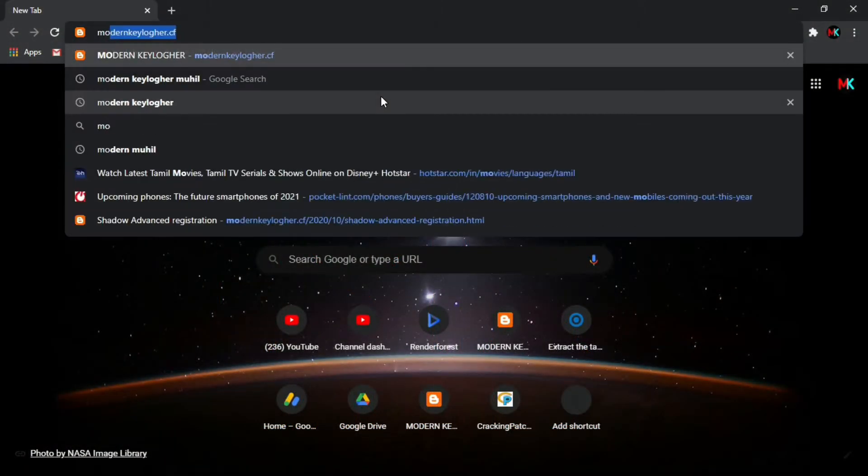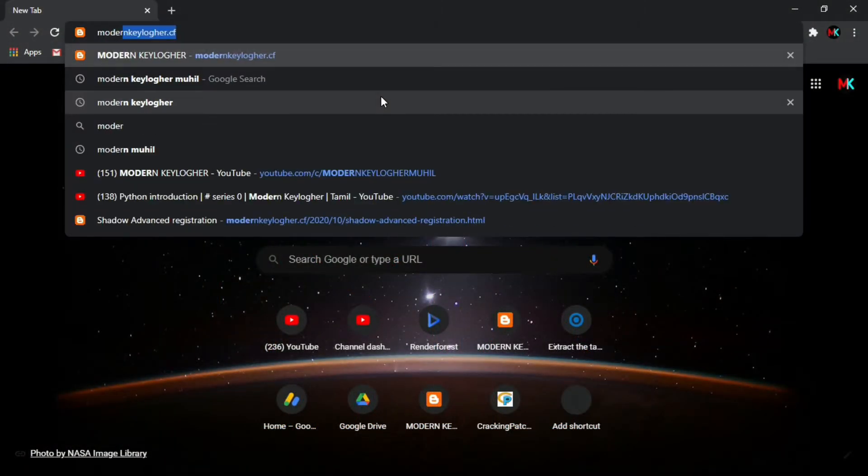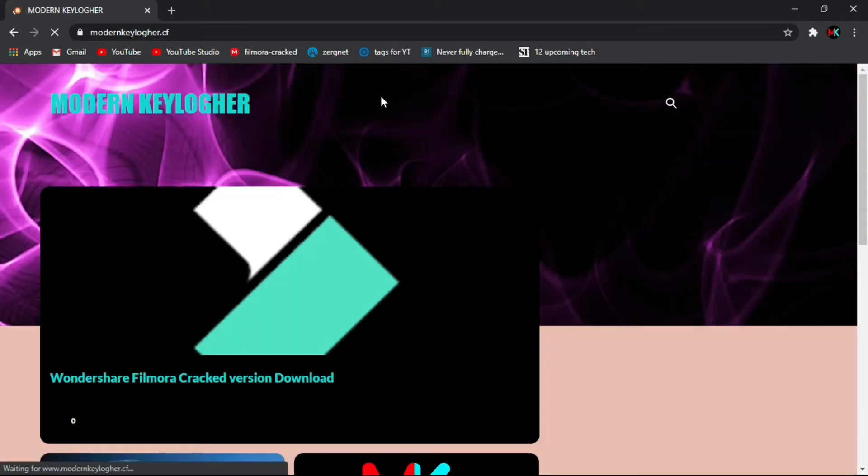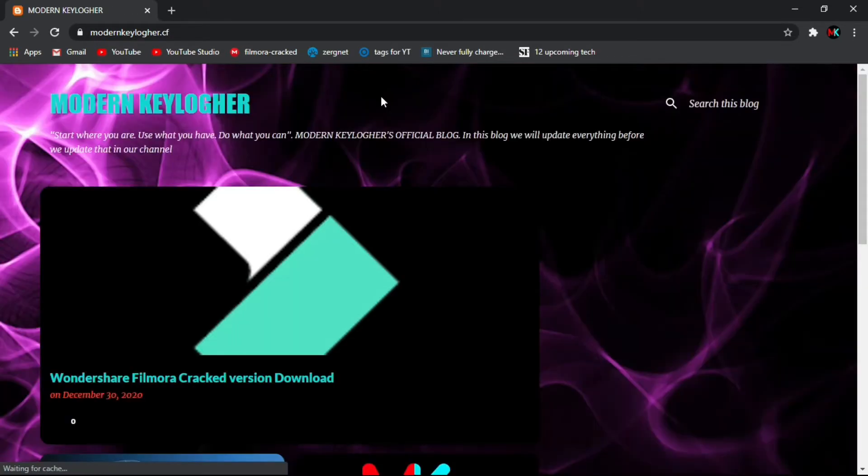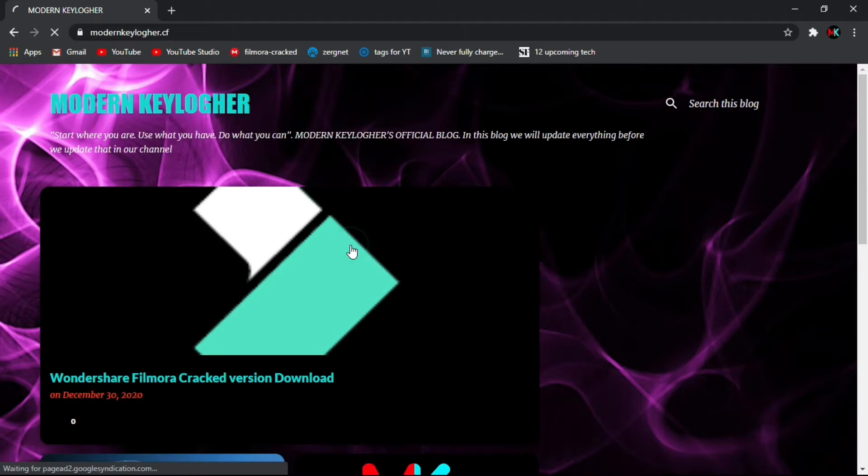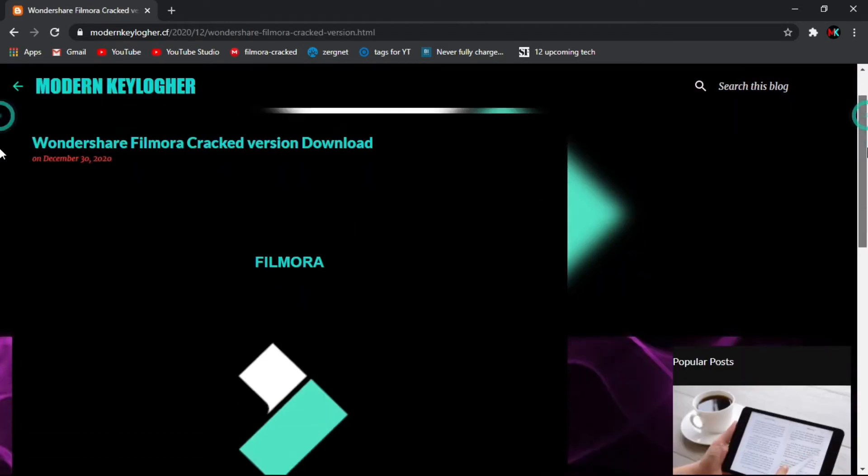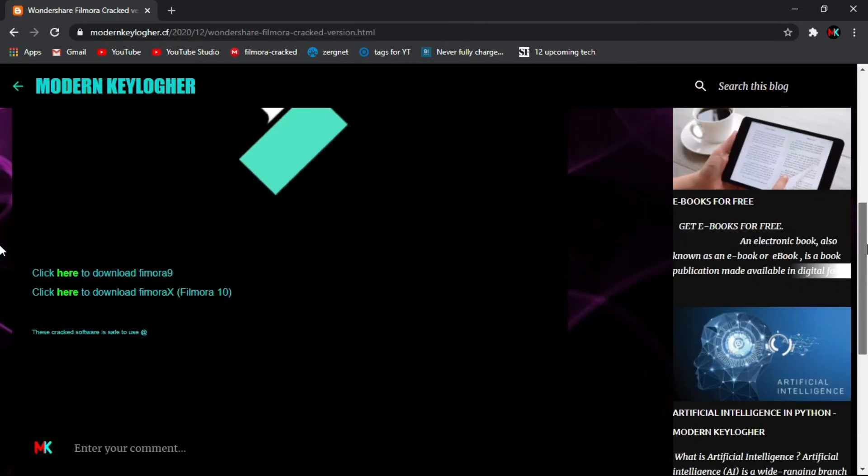First, you will go back to the browser. Modern Keylogger.cf. Type in the link in the description. Click on the directory of Wondershare Filmora cracked version download. You will go back to this link.